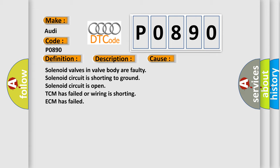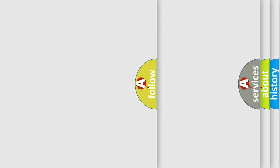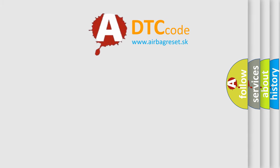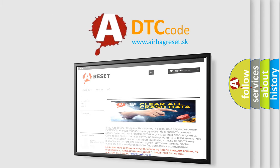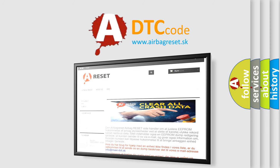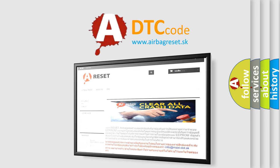The Airbag Reset website aims to provide information in 52 languages. Thank you for your attention and stay tuned for the next video.